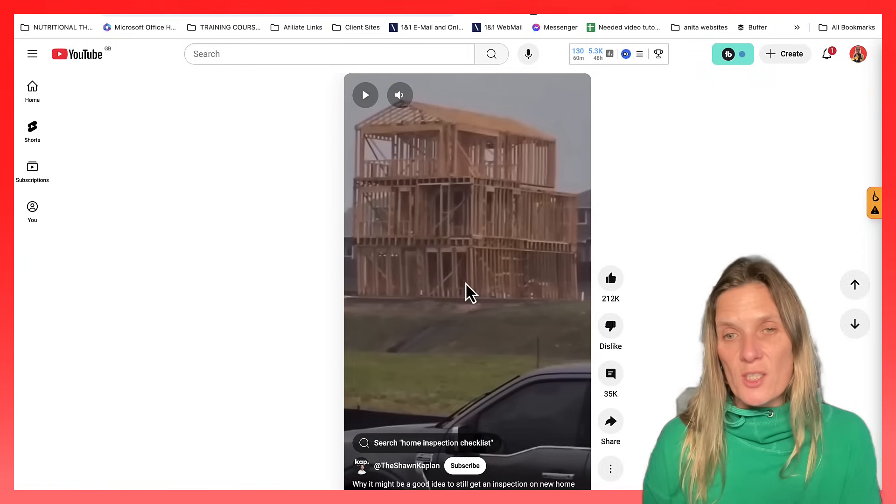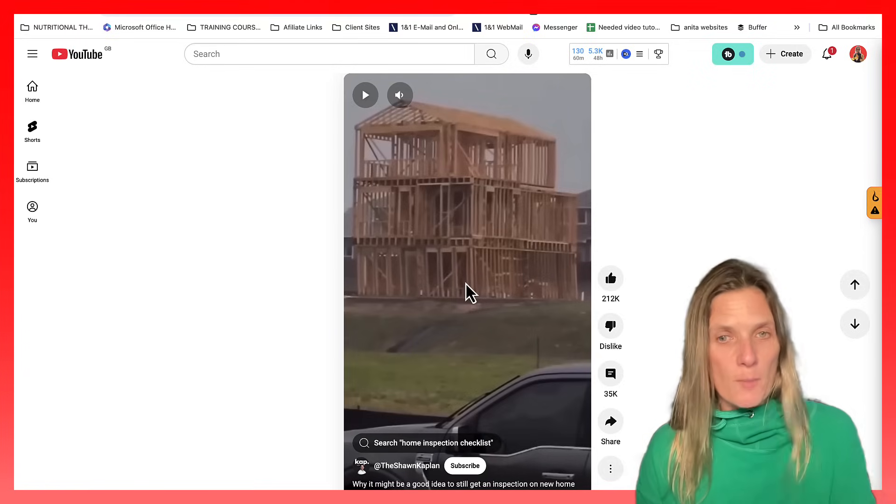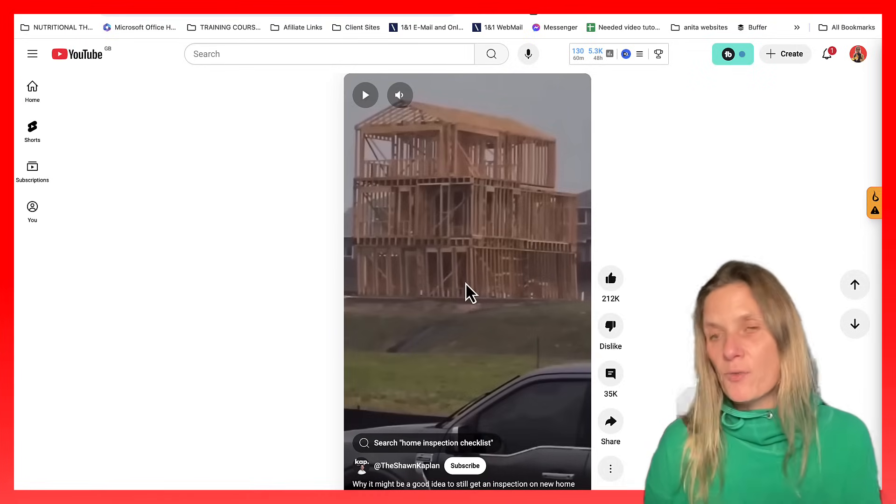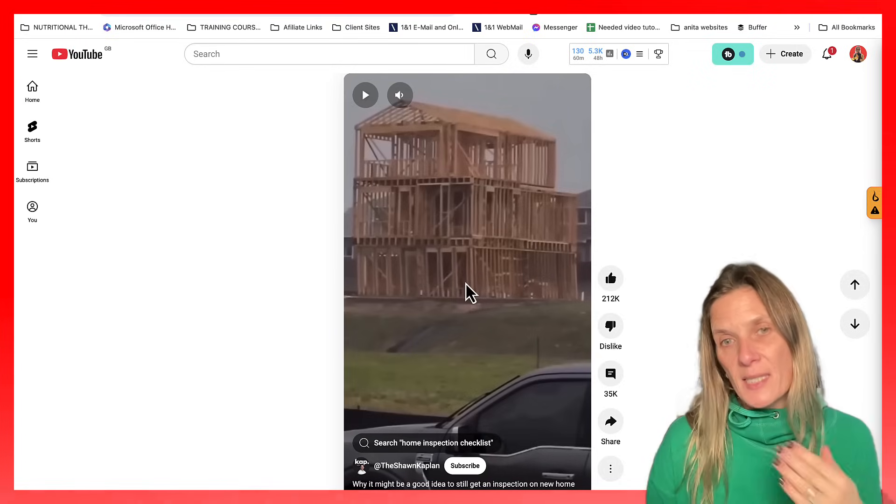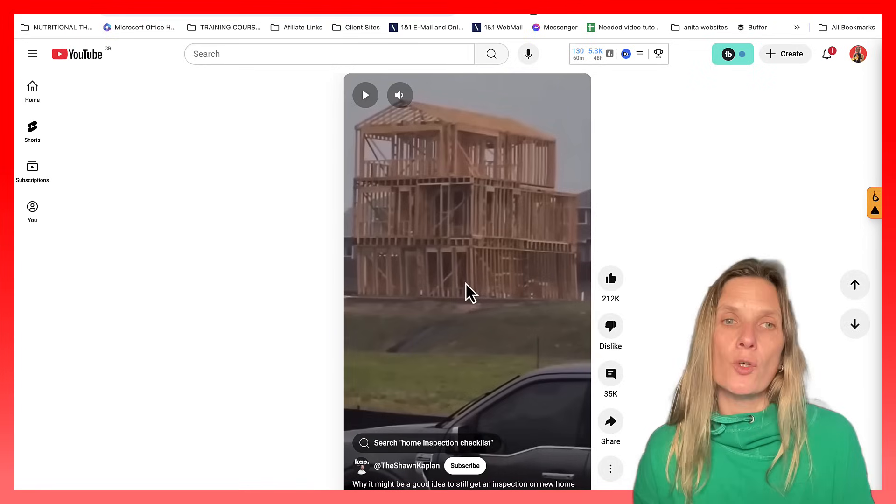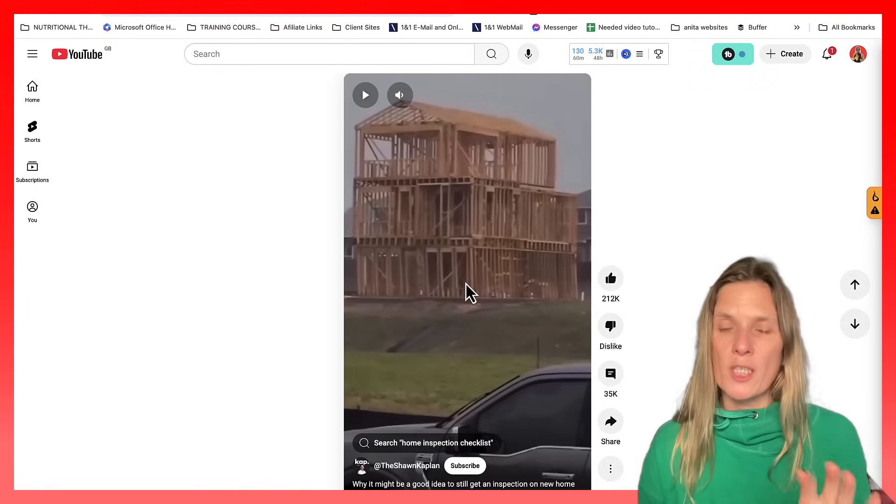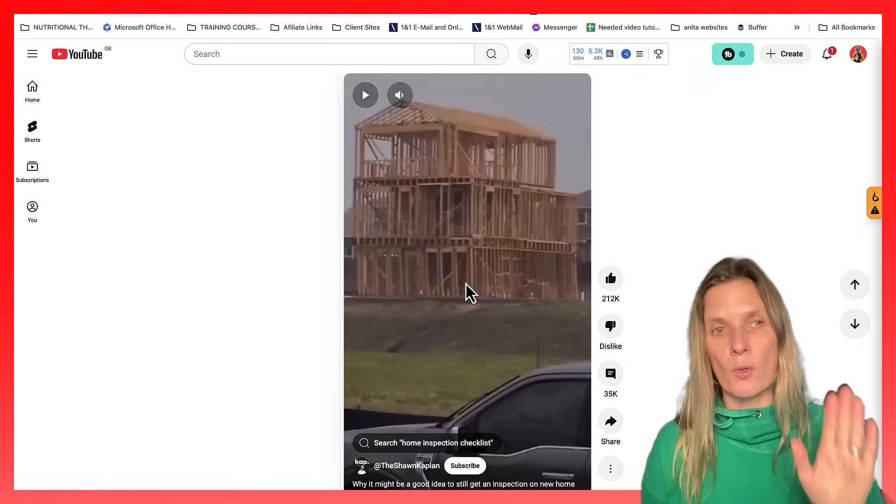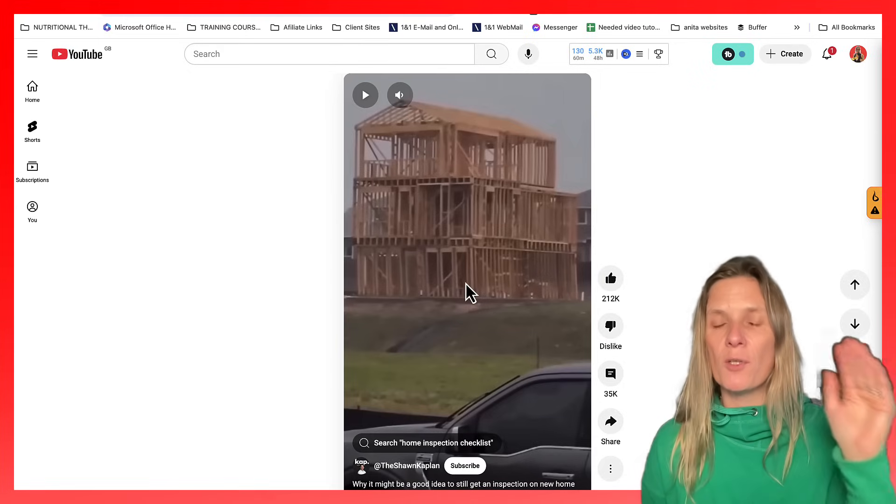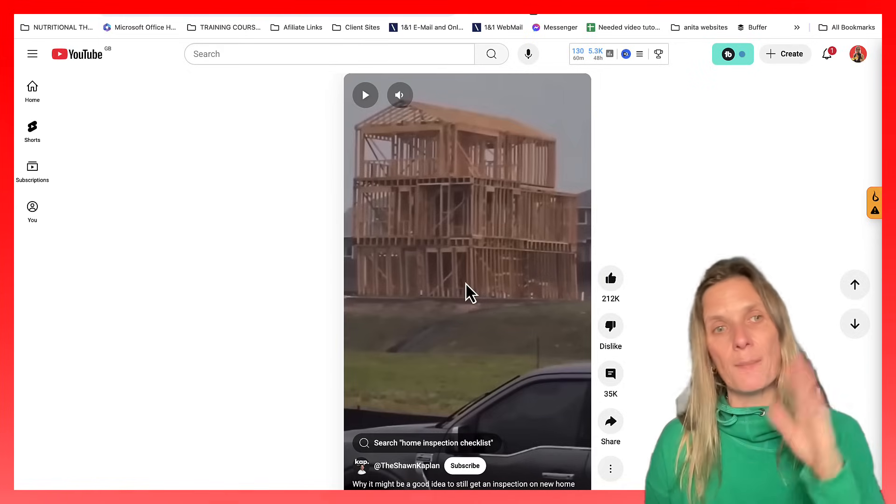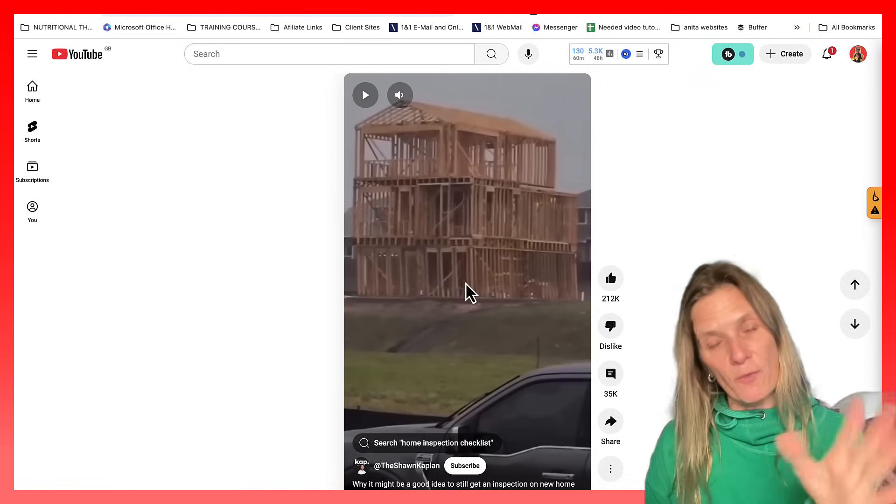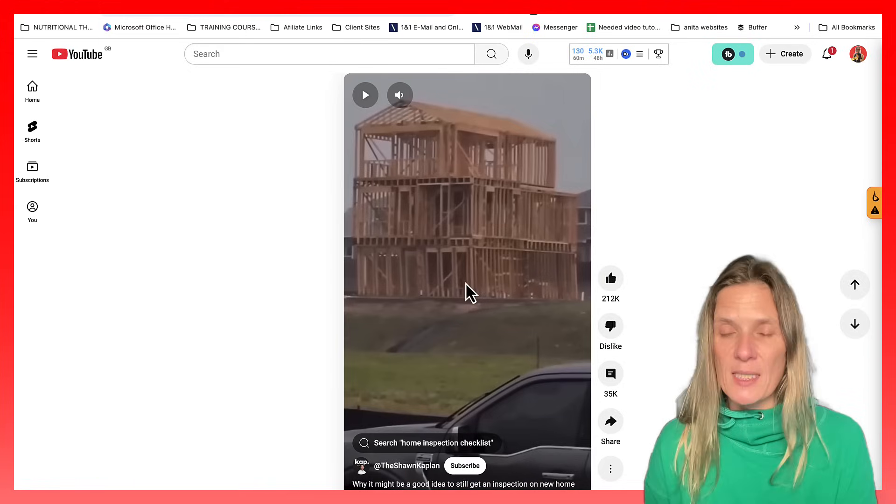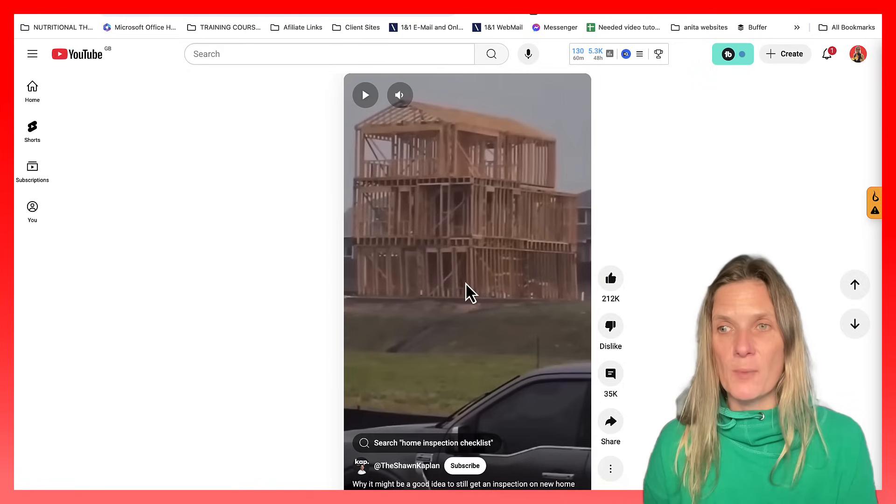So once YouTube has done its checks and it's uploaded it, the algorithm will identify that your vertical video up to three minutes is a YouTube short, and it will move it from the normal video tab to the short shelf and be presented like this video is here.